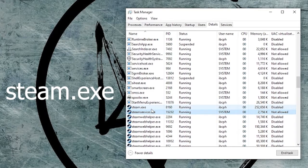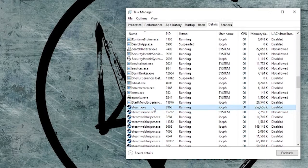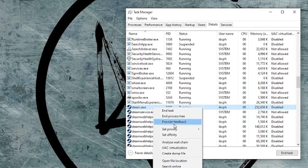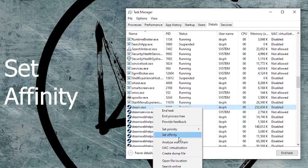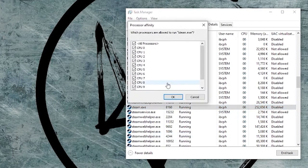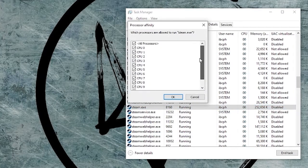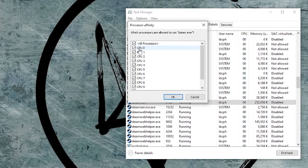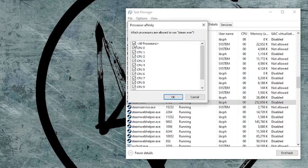Go to Details and look for Steam.exe. Right-click, then Set Affinity. So you see that all of the processors, there is a check. What you're gonna do is click this one.